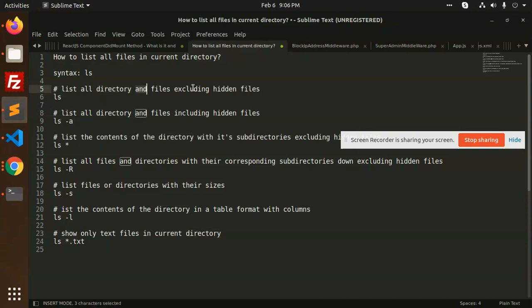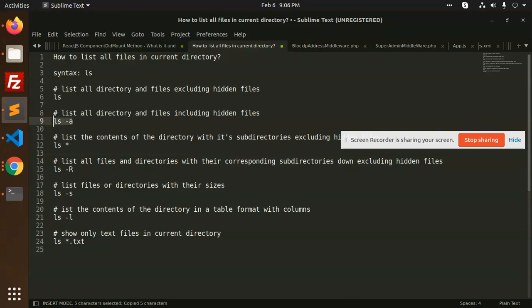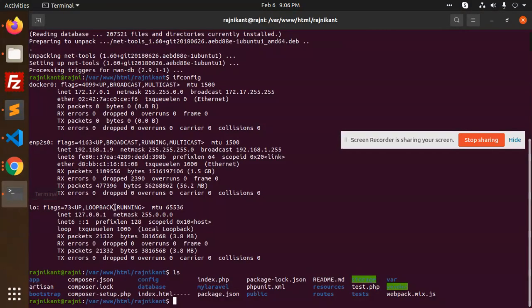`ls` lists all the directories and files but excludes hidden files. If you want to list all directories and files including hidden files, you need to use `ls -la`.